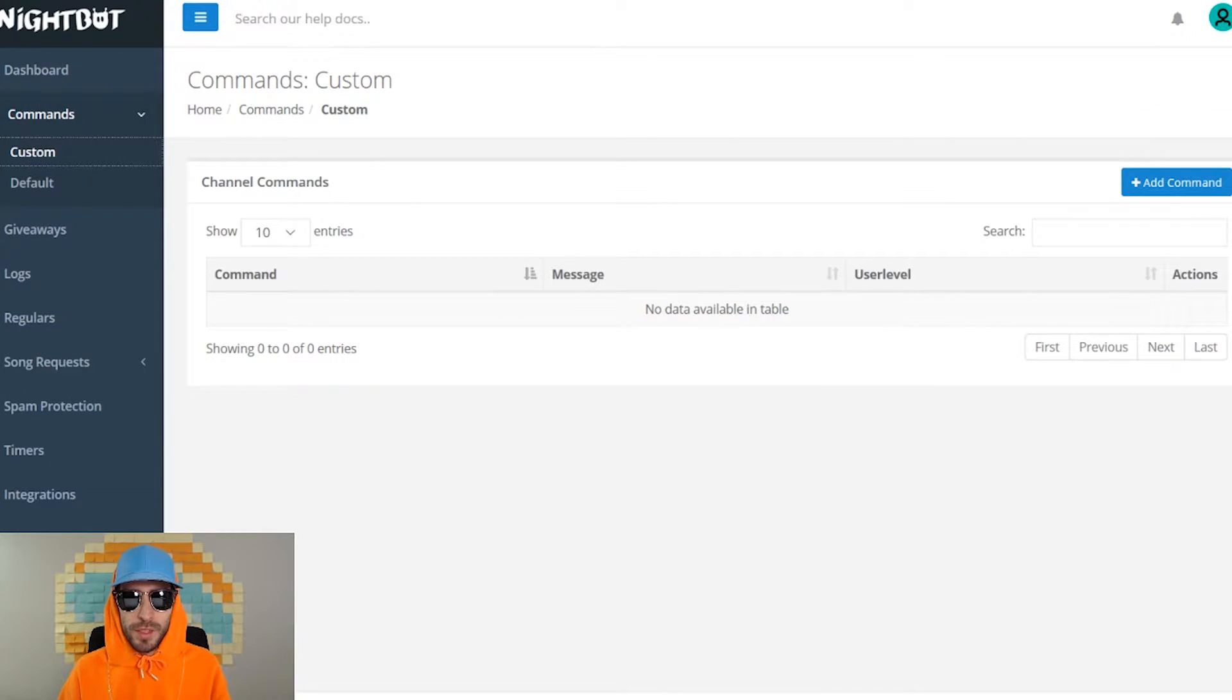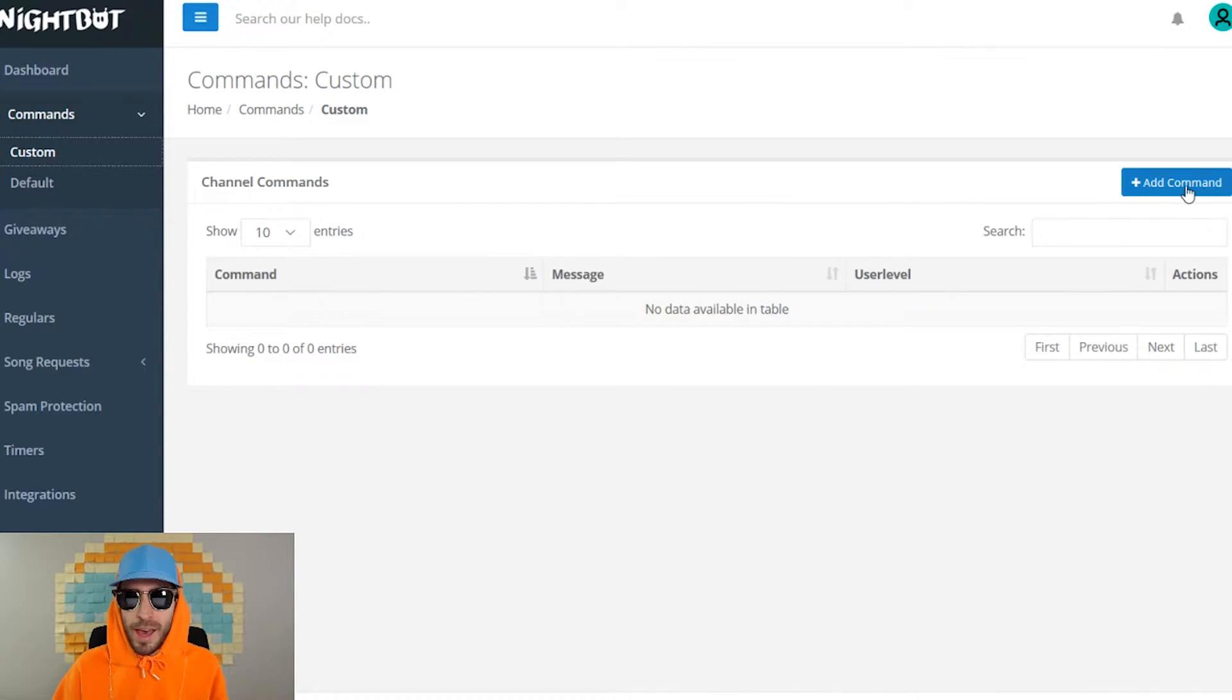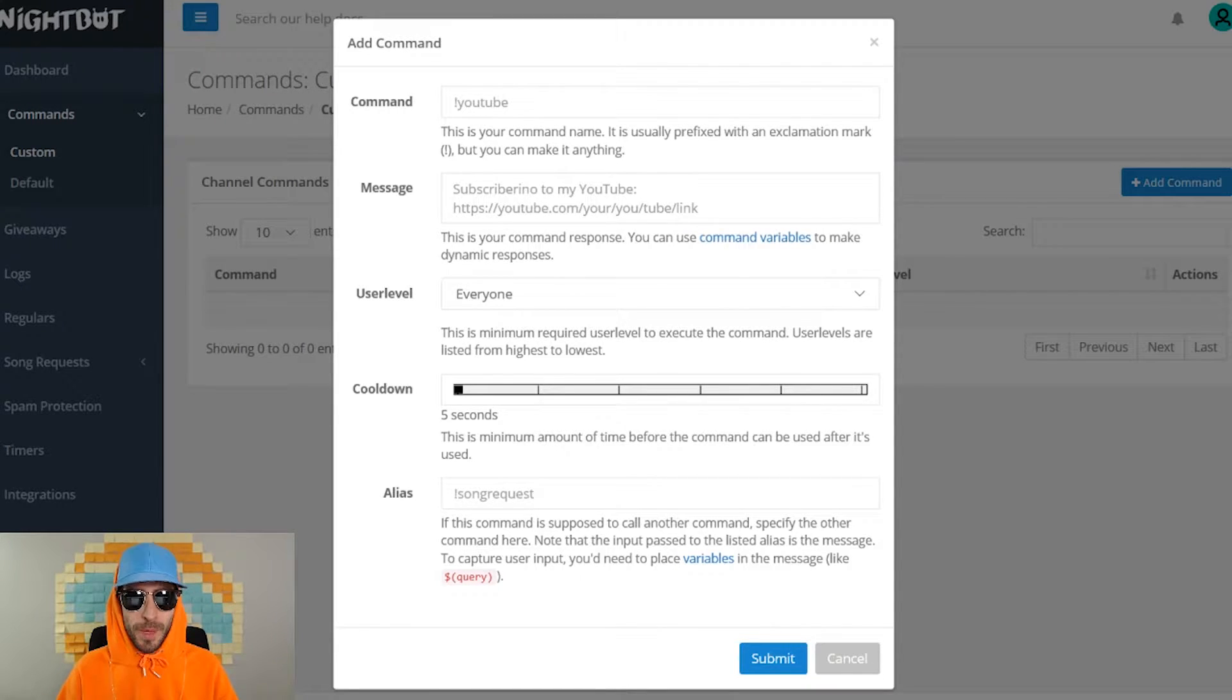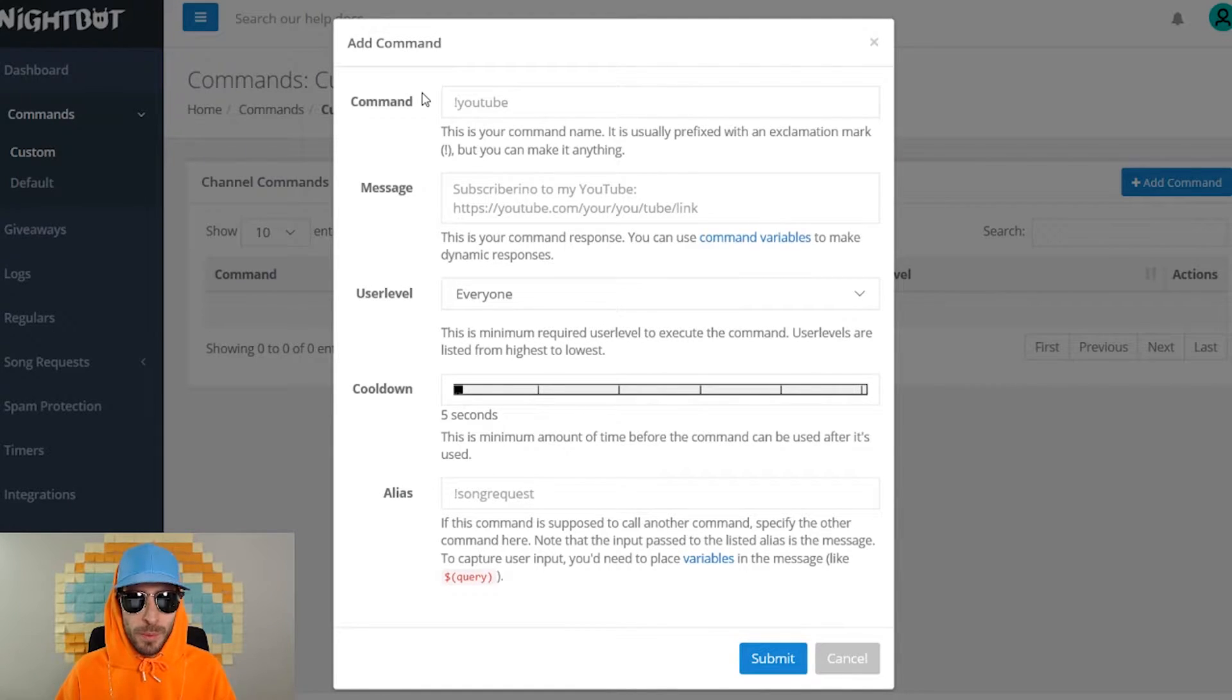This will bring you to the custom commands page and as you can see we currently have no commands, so we're gonna go over to add command. Here you have all the information you need to start making your own commands. Where it says command, this is your command name. It is usually prefixed with an exclamation mark but you can make it anything.